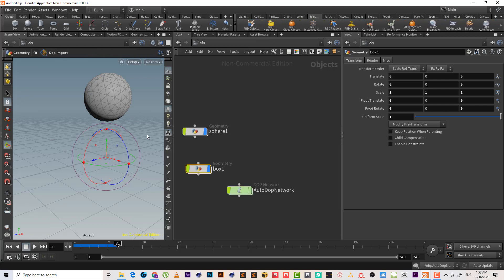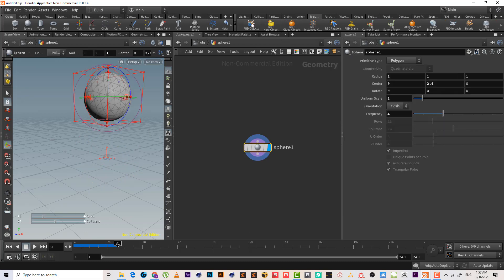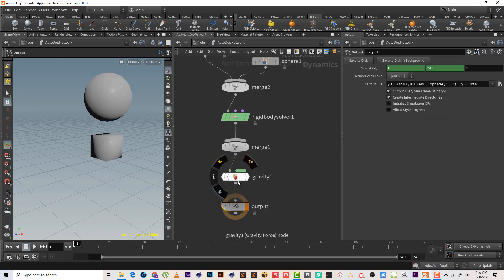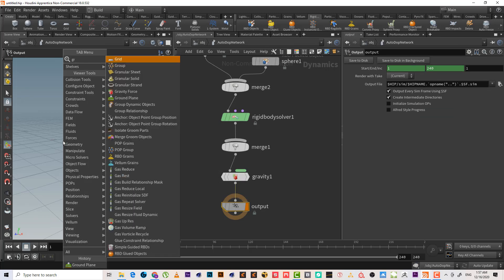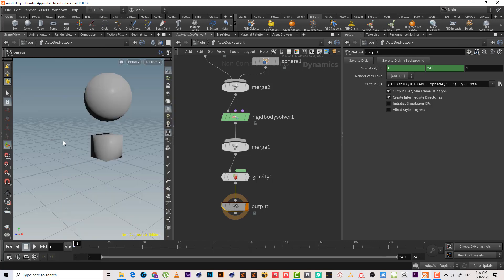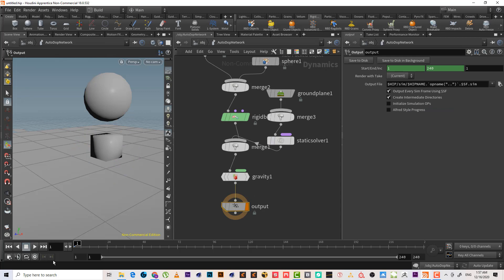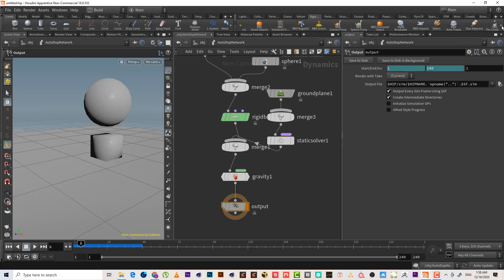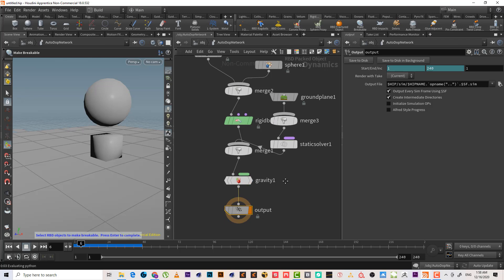Select the box and hit enter, then select the sphere and hit enter — now we have both sphere and box. Let's add a ground. Nothing really happens yet, but if we want to make the object breakable in specific areas, we can use the Breakable tool.